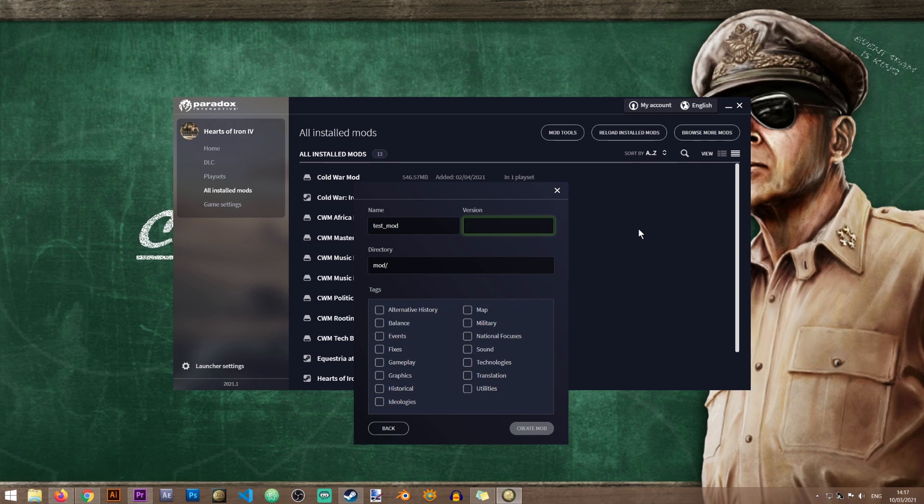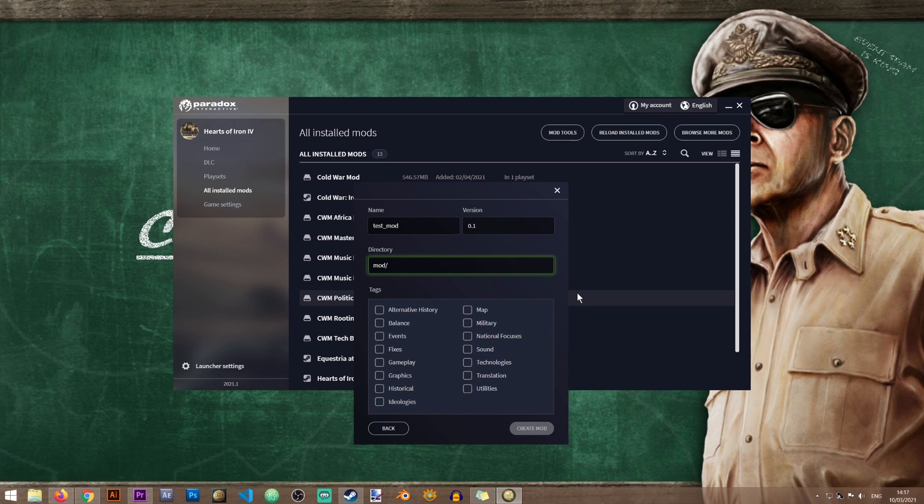So I'll just give it the 0.1 version, and in here you will need to designate the name of the folder where all of your mod files will be located. For the purpose of this tutorial I will just name it the test mod as well.